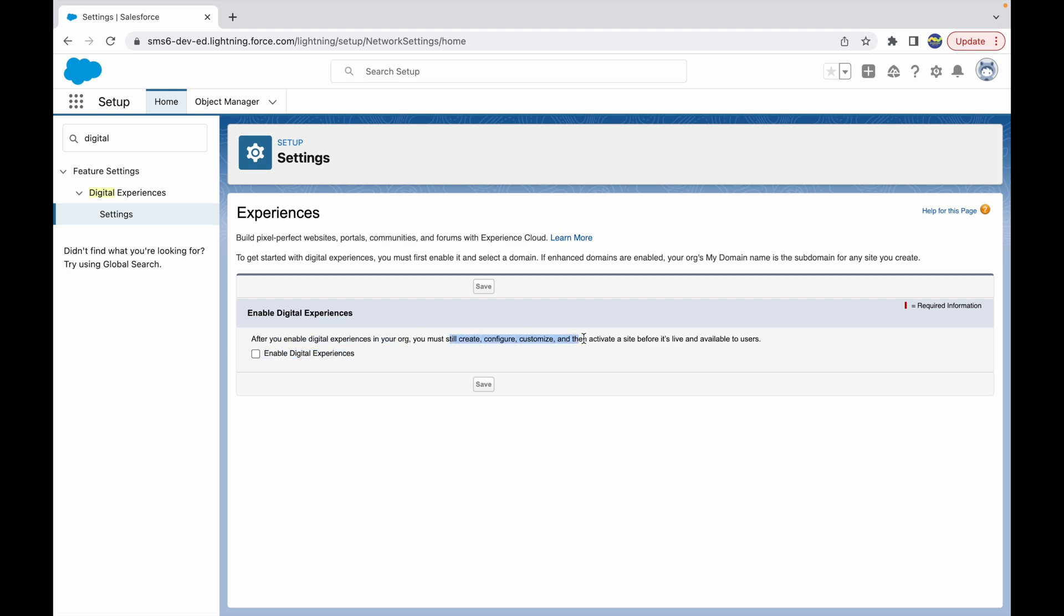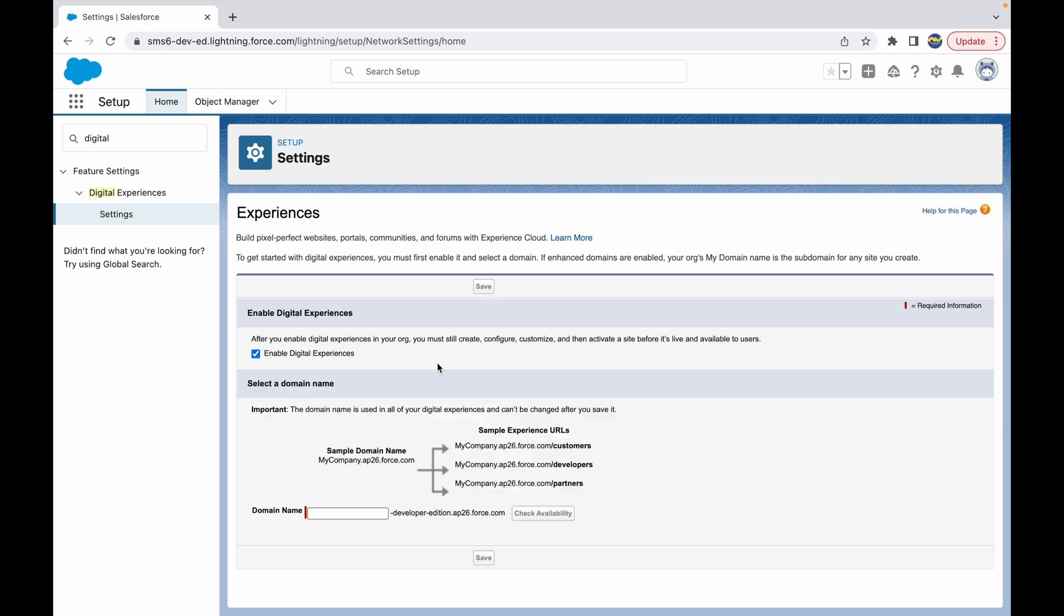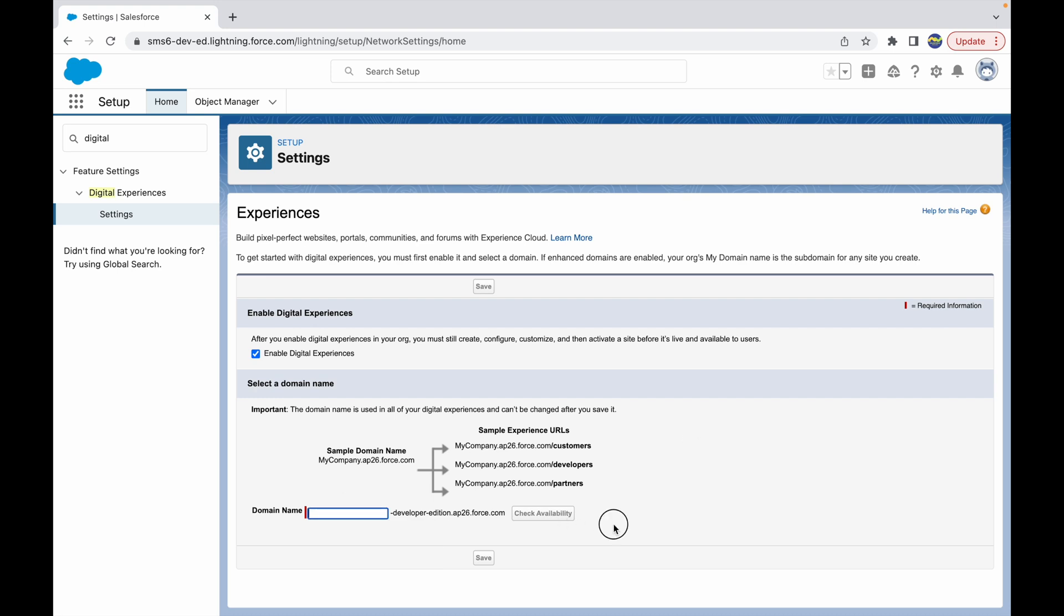This is mandatory - once you enable this, only then you can create communities and portals for your site. When I click on this checkbox, it asks me to give a domain name. Community portals need a domain name and that domain name has to be available, which is why you have this check availability button.